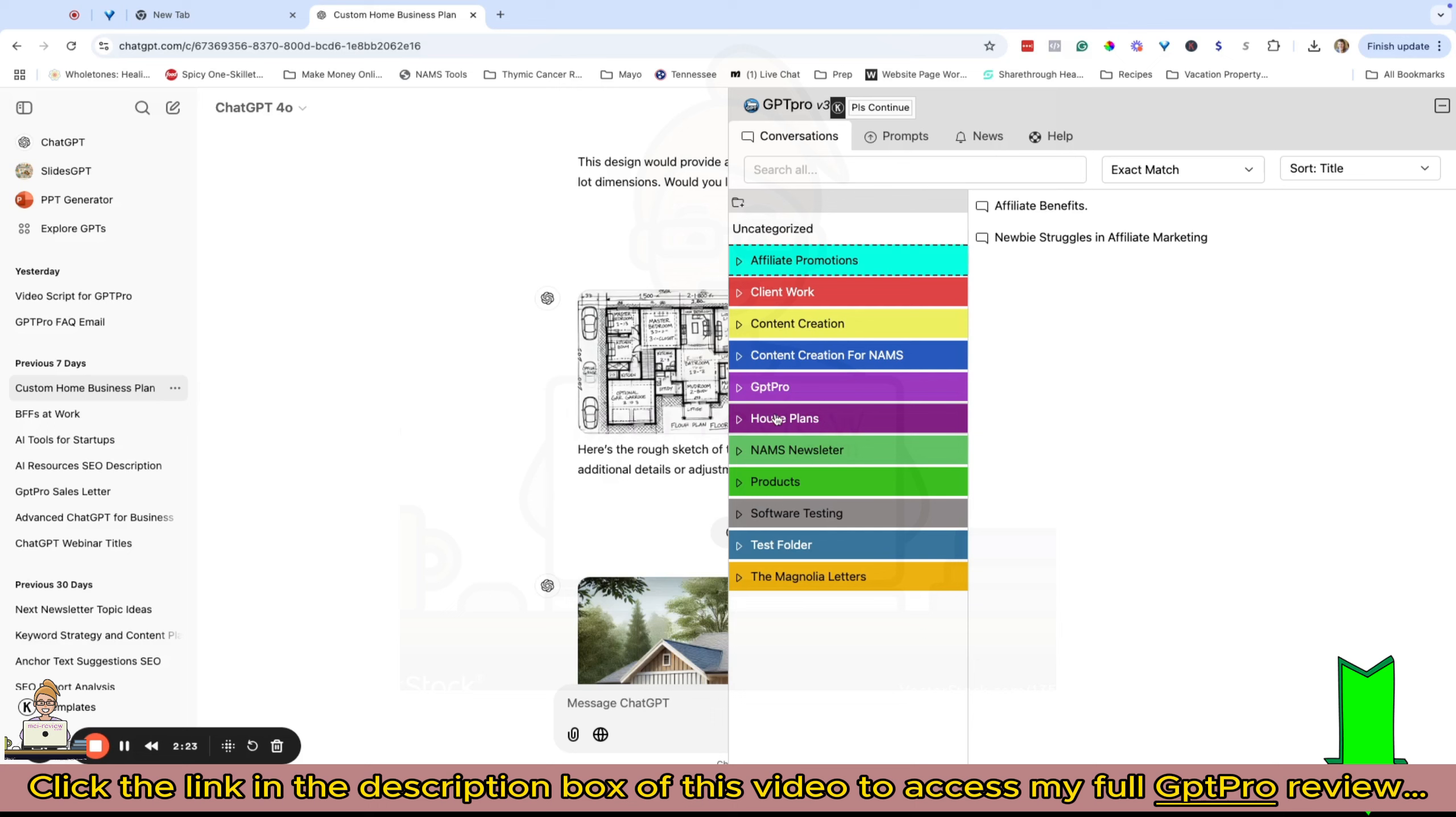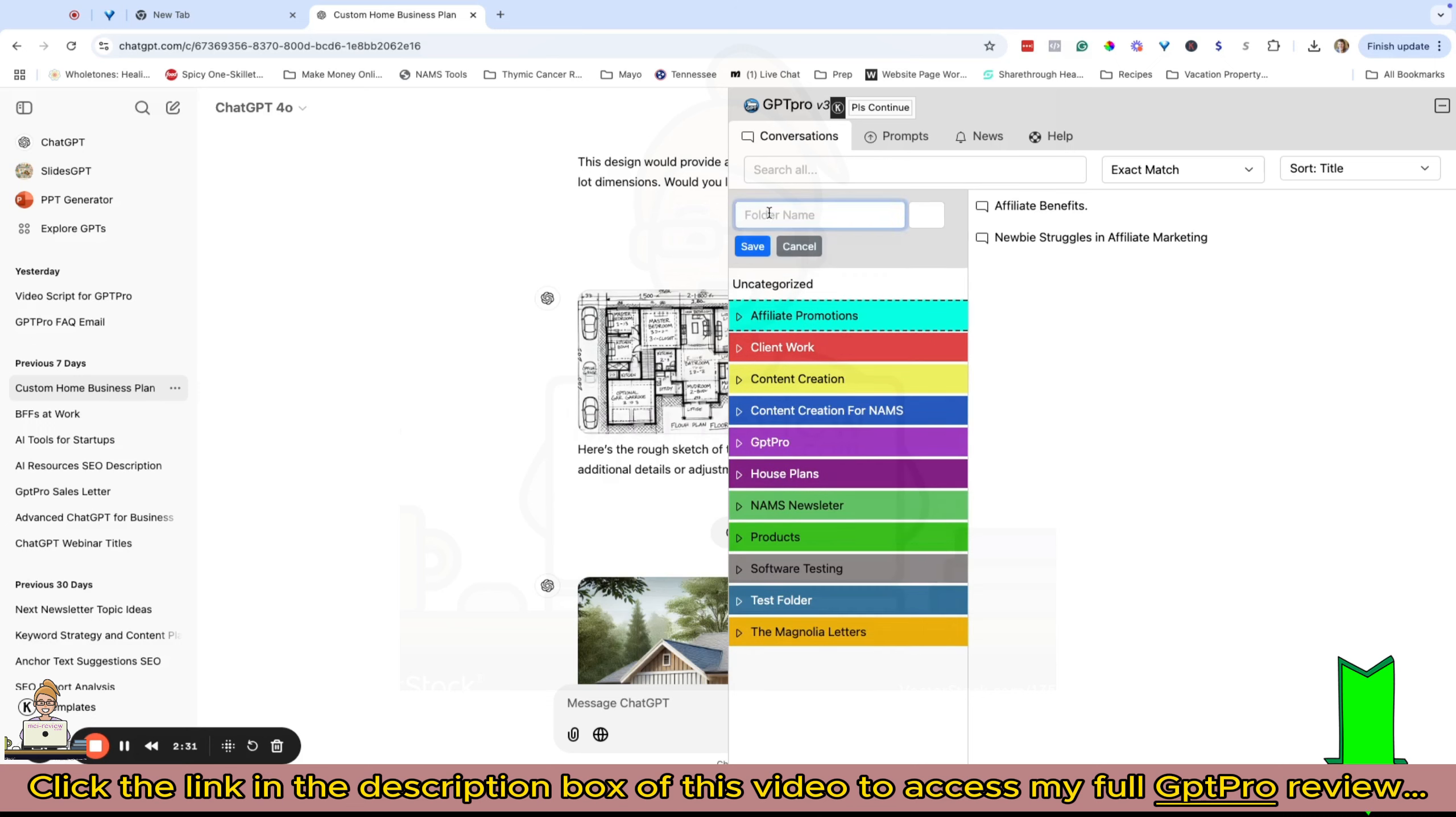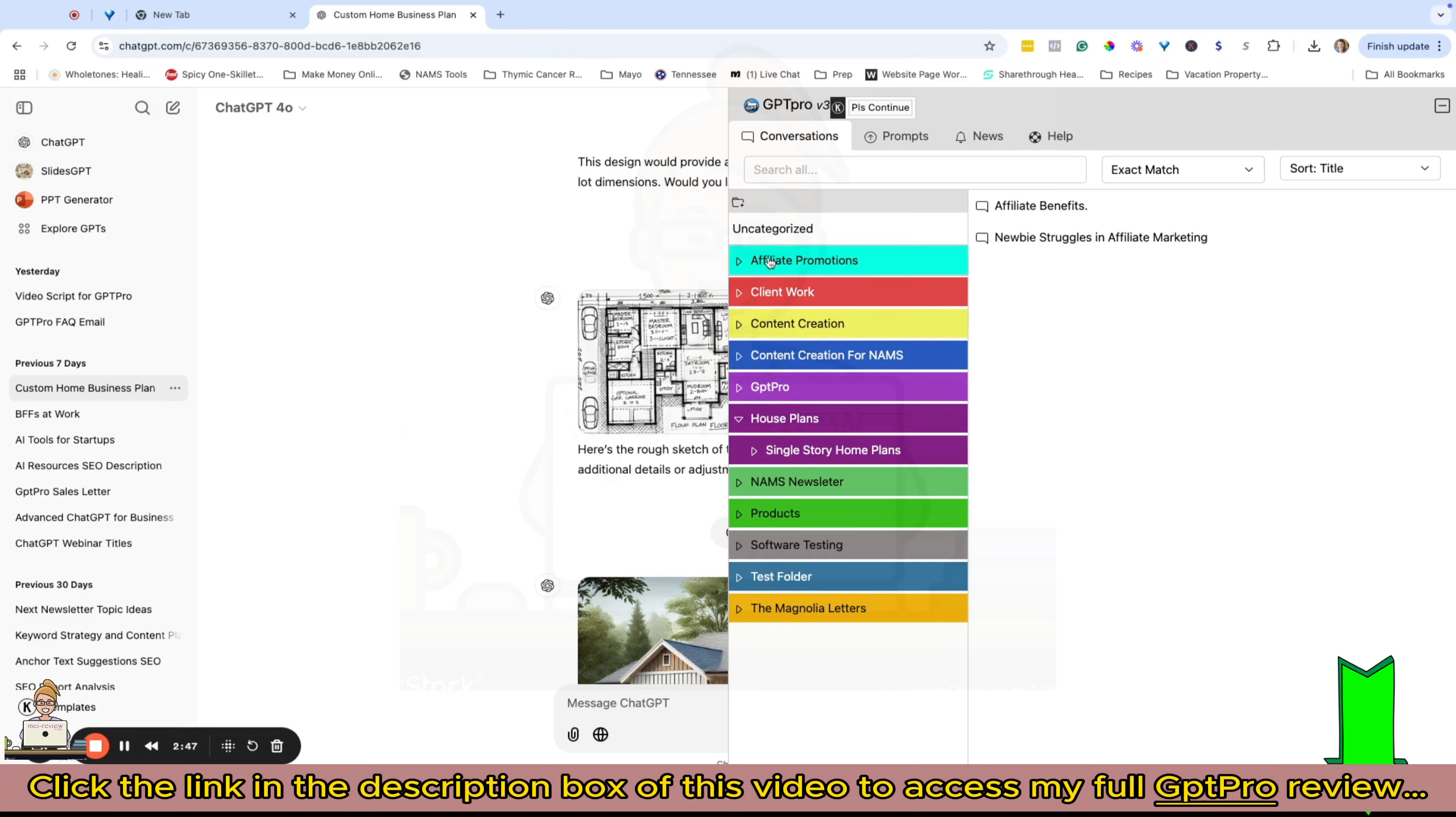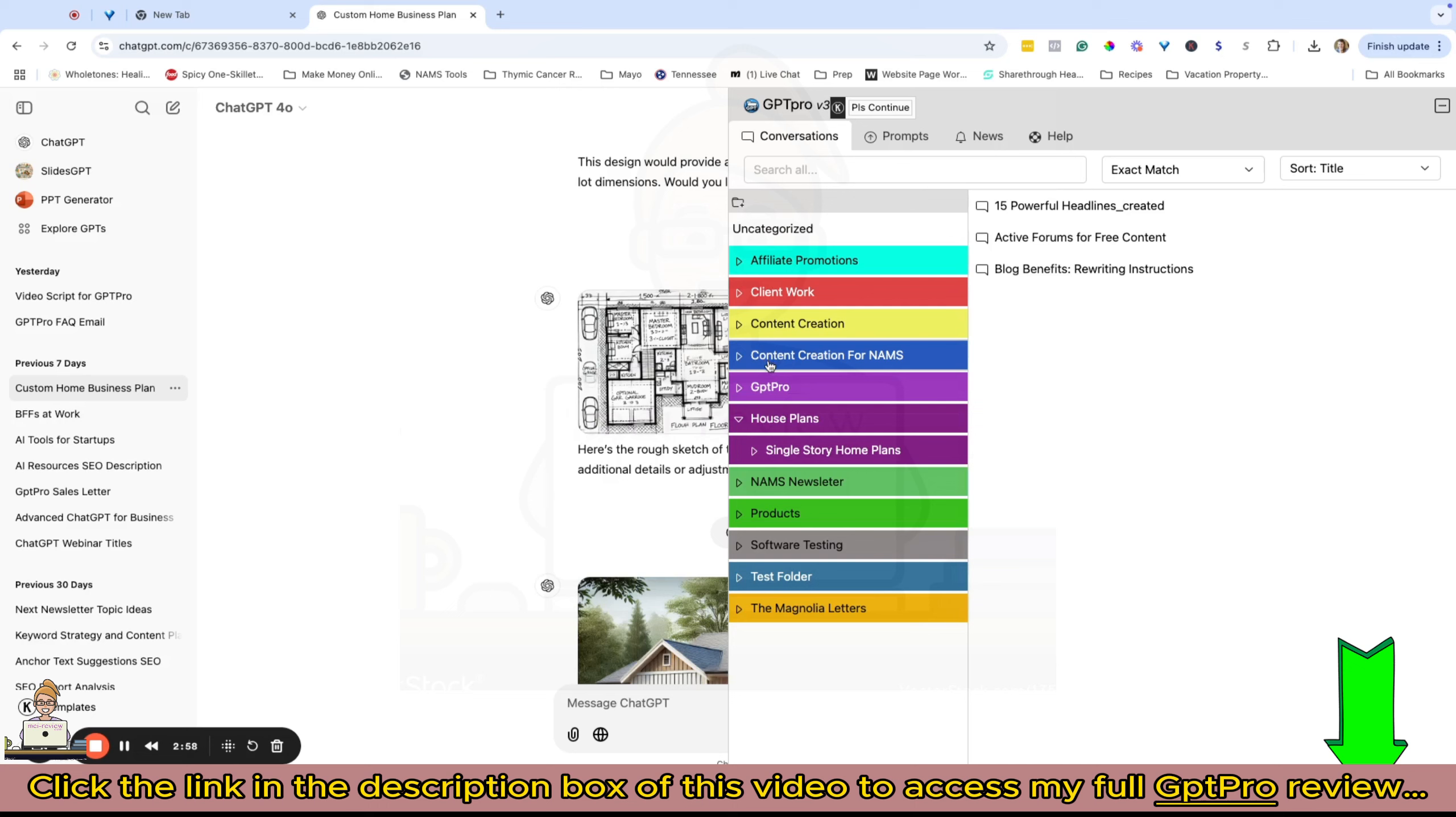Here's my house plans folder right here. I can then go over to my house plans and create a new subfolder. I'm just going to right-click on my folder and go to new subfolder. Let's say we're doing single story home plans. I can either choose to assign a new color to my subfolder, or if I don't choose a color, the subfolder will inherit the parent folder.